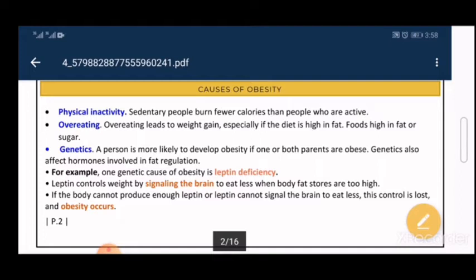Let's take leptin deficiency as an example. Leptin is a peptide hormone — meaning a protein — that is controlled by genes. Its function is to control body weight by signaling the brain to eat less or more according to body fat stores. If we have a lot of fat stores, leptin tells the brain to eat less; if stores are very low, leptin tells the brain to eat more because energy is running out.